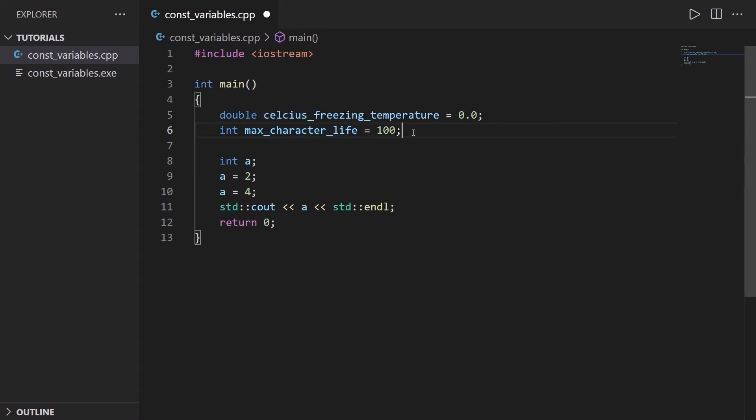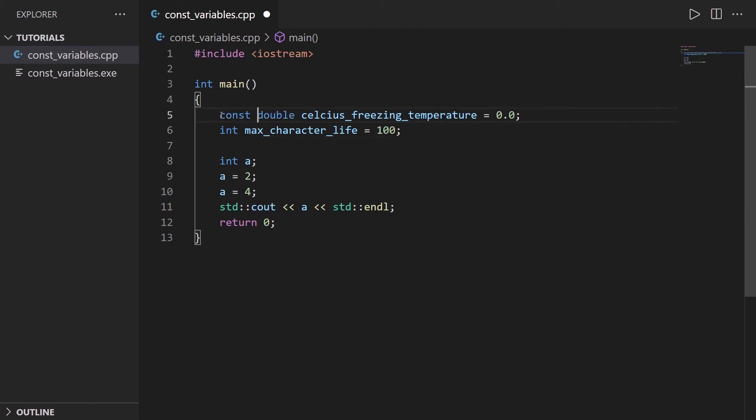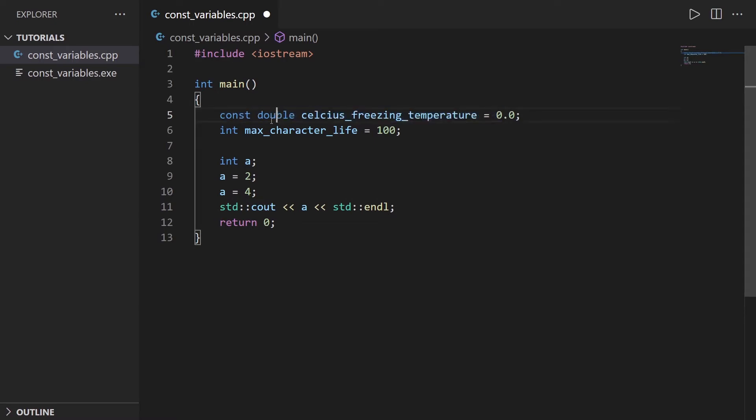What you can do to prevent the variable from being modified is to make it constant. To make it constant, it's very easy. You just put the const keyword in front of the variable, before the data type. So const here and const here.